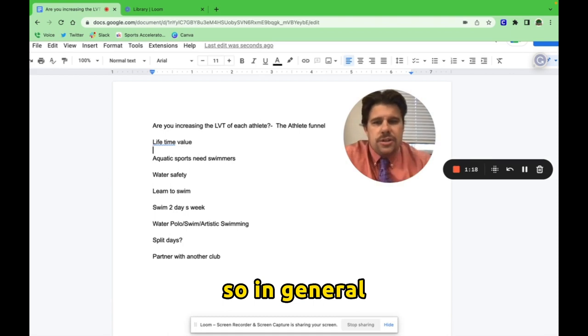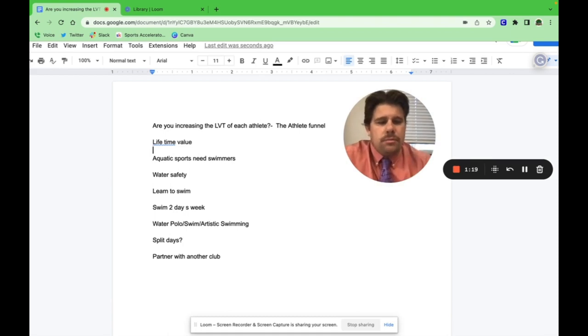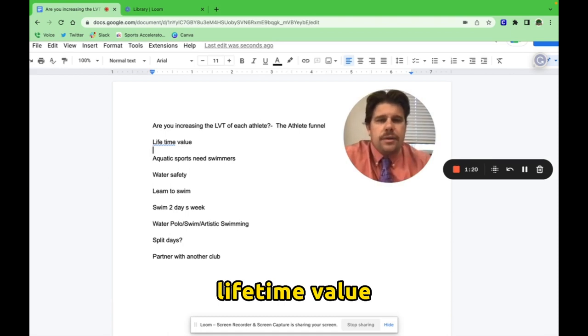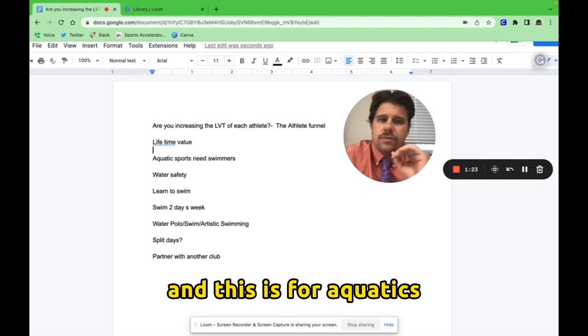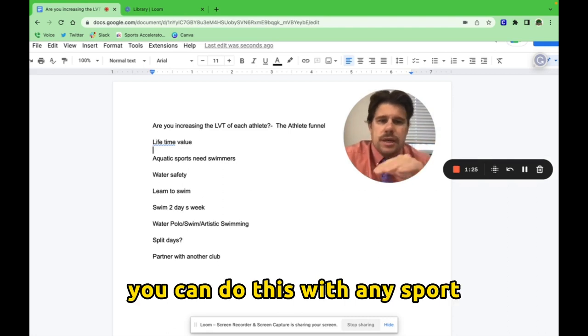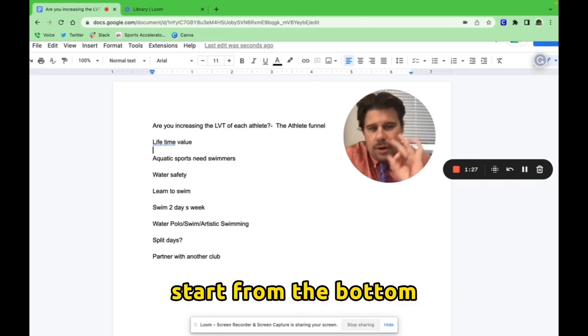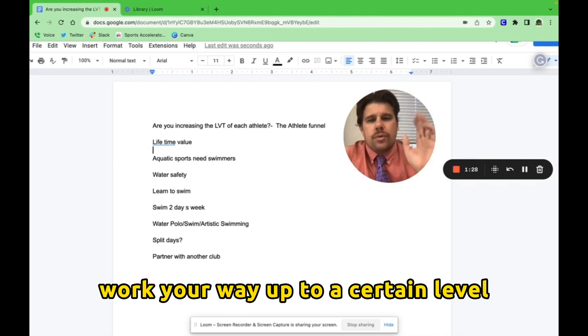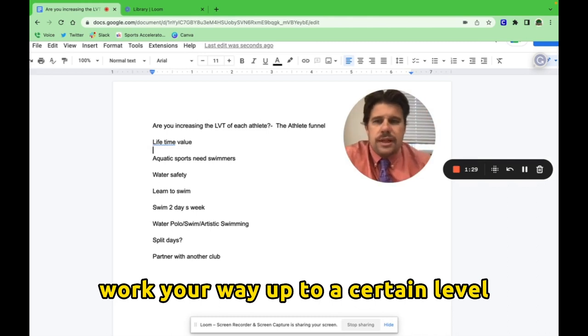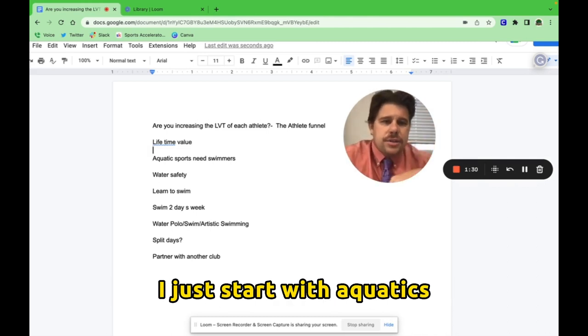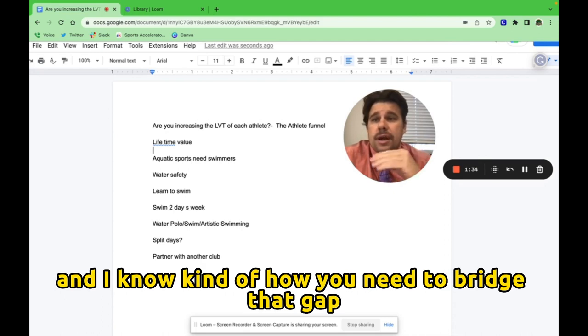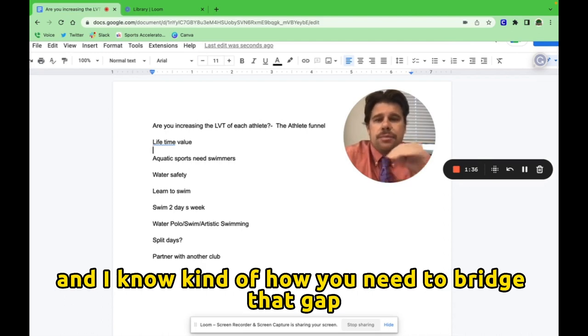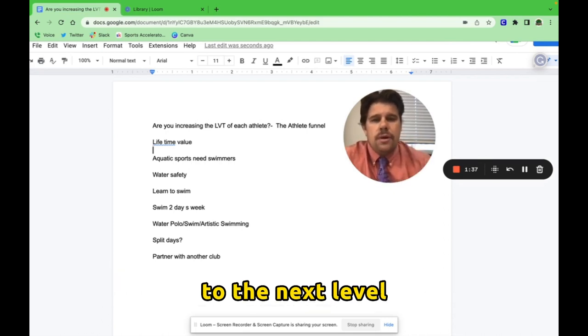So in general, lifetime value for your athlete funnel. This is for aquatics. You can do this with any sport. Start from the bottom, work your way up to a certain level. I just start with aquatics because I've been in aquatics my entire life and I know how you need to bridge that gap to the next level.